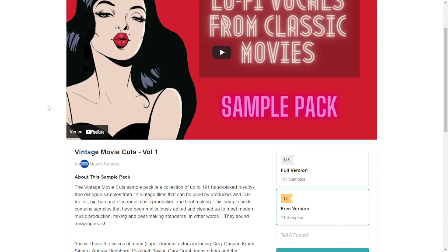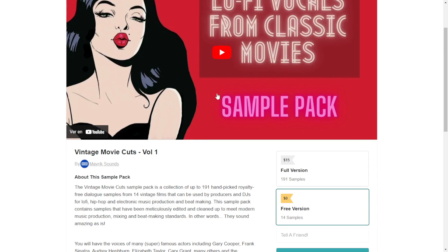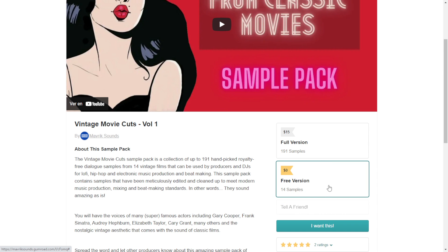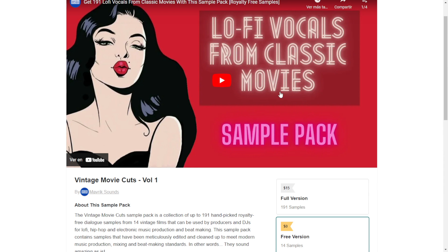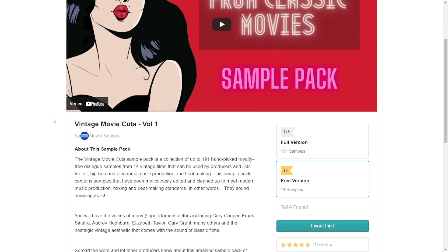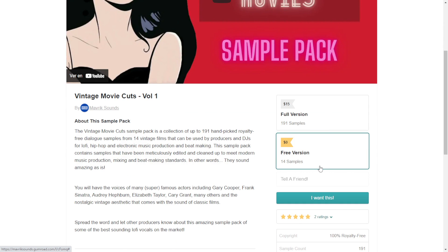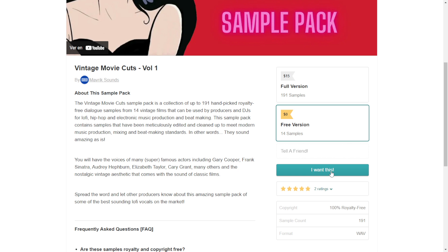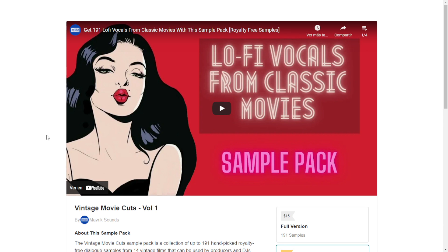I also found this cool sample pack from Maverick Sounds called Vintage Movie Cuts. You get 14 samples in the free version — 100% royalty free high-quality WAV files. These are dialogues from famous classic movies with lo-fi effects applied. You can watch this video to check out some audio examples. In case you want to get the package, just click where it says 'I want this,' put your email address, and they'll give you access to the download.